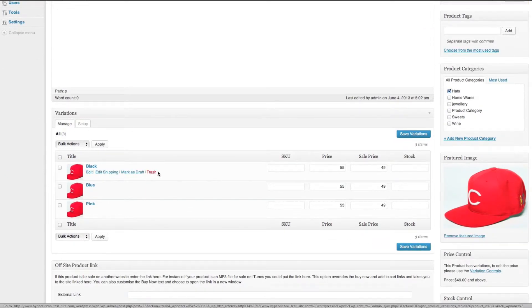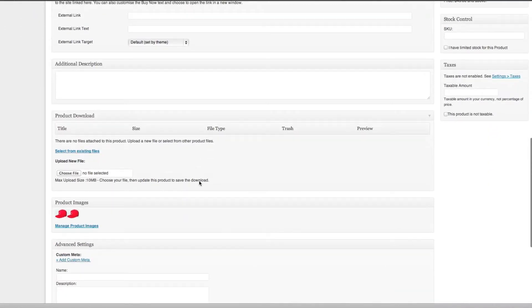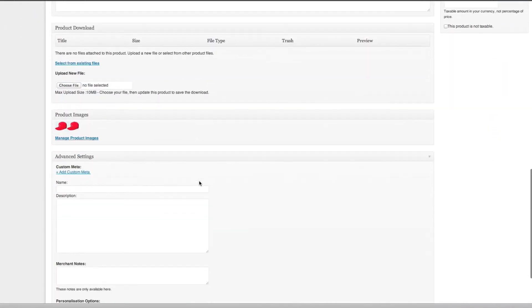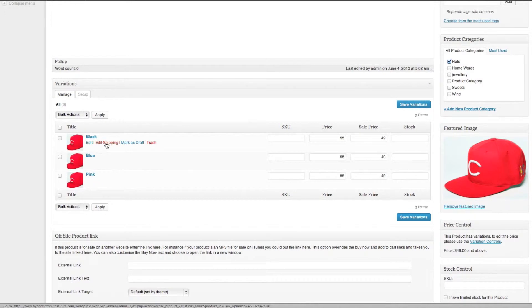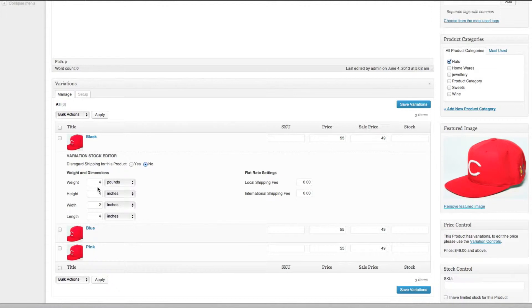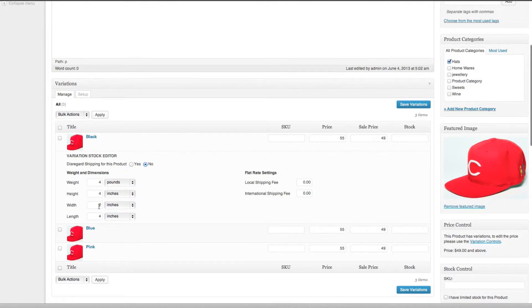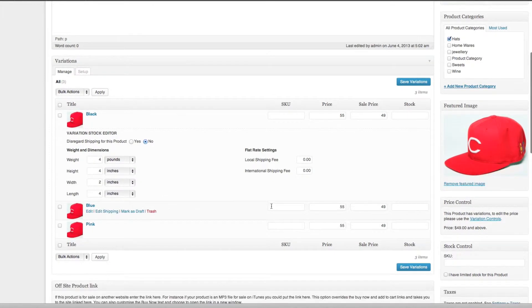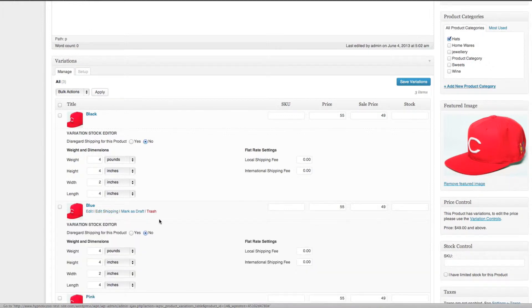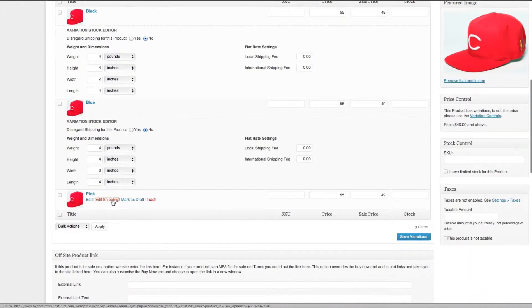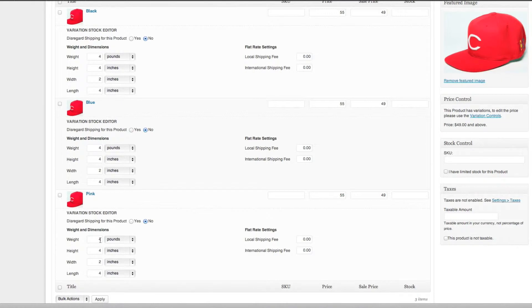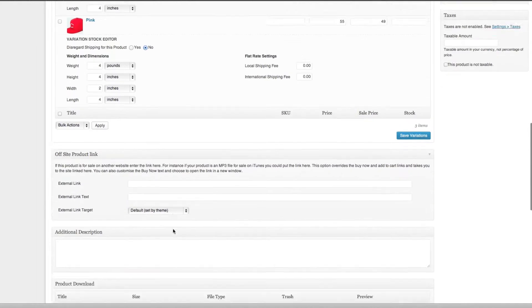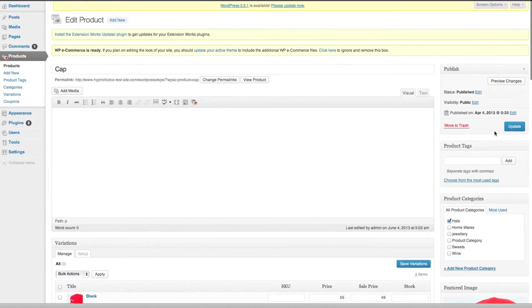As you can see, this is a variable product, so we'll go into the variations. We've got black here and you can see I've got weight which is four pounds and the dimensions are four by two by four, and same for the blue and same for the pink. You just have to make sure that you've got weight and dimensions set up in here and you'll be good to go.